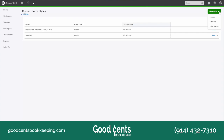QuickBooks Online actually allows you to customize your invoice, your estimate, and your sales receipt. Once you learn how to customize one of these forms, the tools that you learn will apply to customizing all of these forms. In this video, we're going to look at customizing invoices.